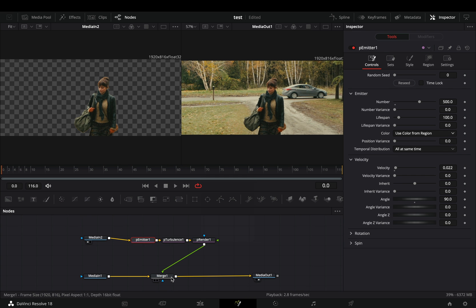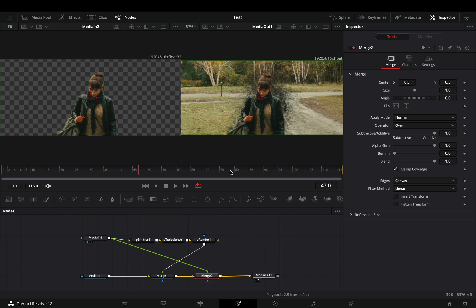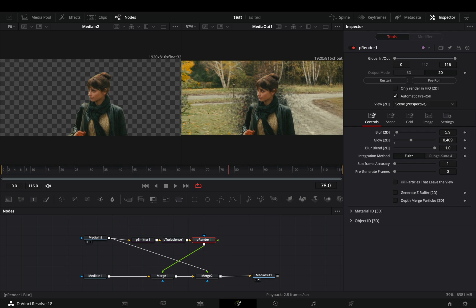Select the merge node, add another merge and connect your mask clip to this second one also. Now you just need to go back and play around with the settings until you are satisfied with the results.